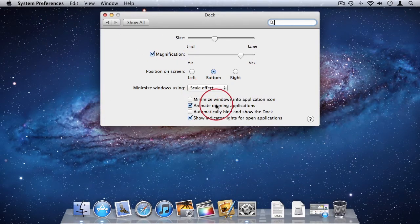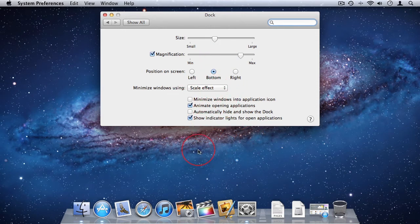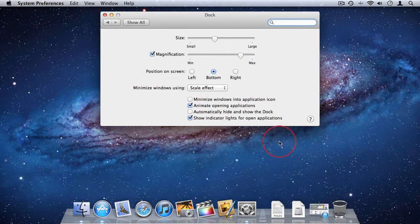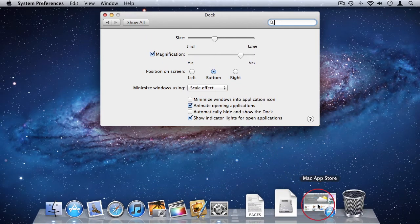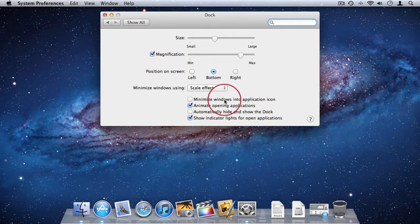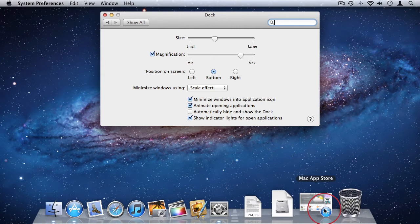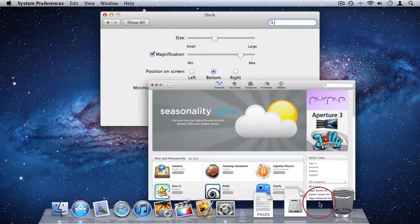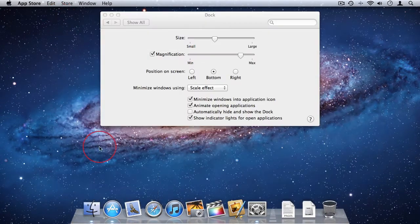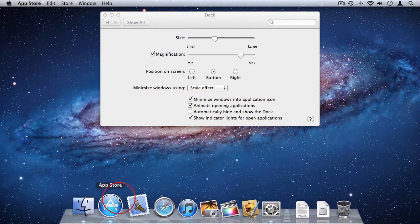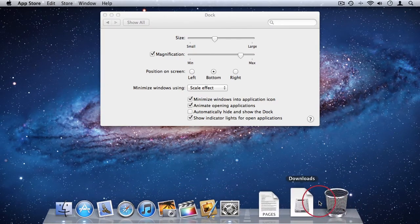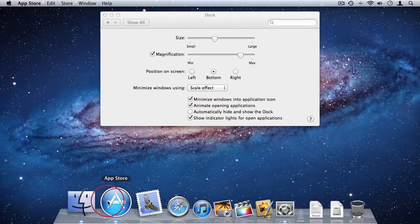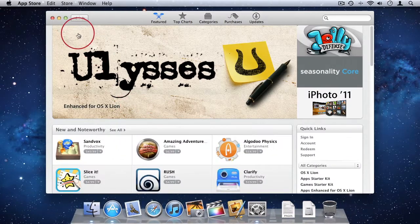And then personal thing that I prefer is I prefer my applications to minimize into their own icon in the dock as opposed to minimizing to a new icon. So I'm going to select this option, minimize windows into application icon. So when I select it, I'll bring back the App Store from here in the dock. But now when I minimize, you'll see that it minimizes into its icon in the dock and not create a new icon. To bring it back, I can just select App Store again and it will come back.